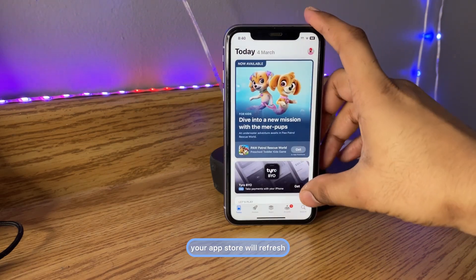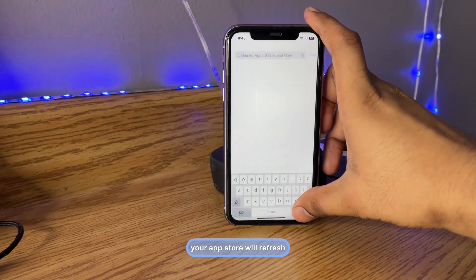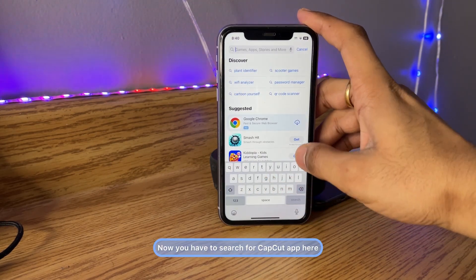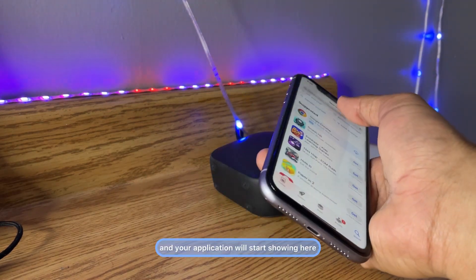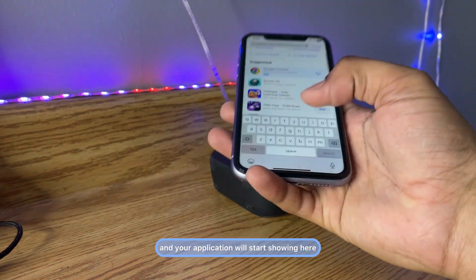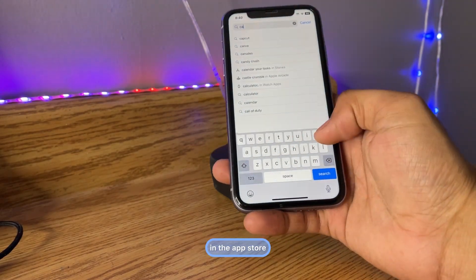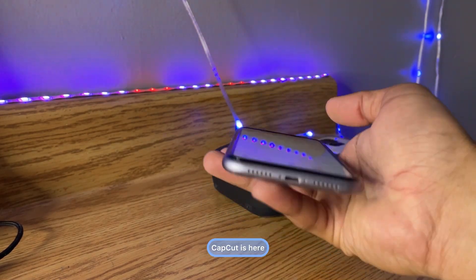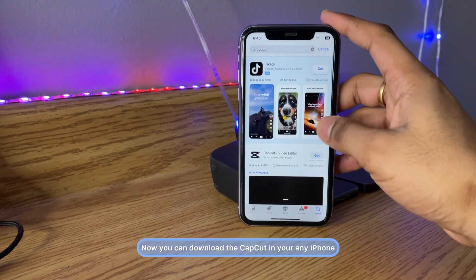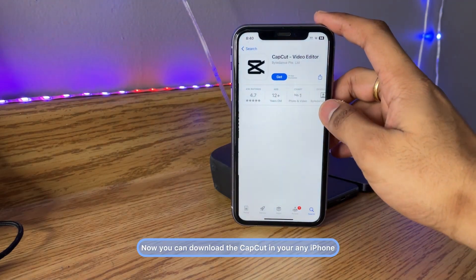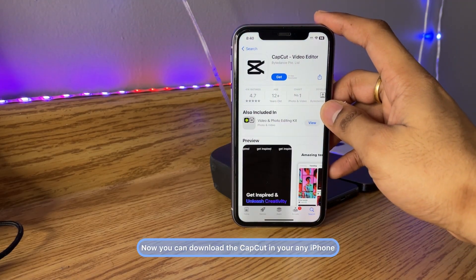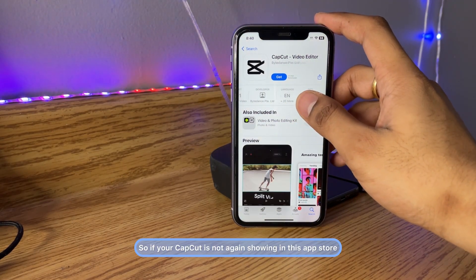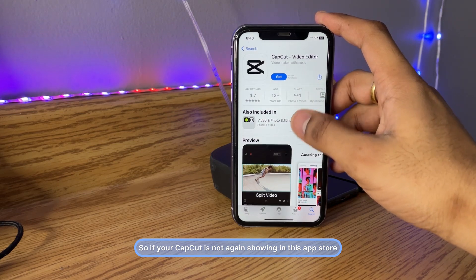Your App Store will refresh. Now search for CapCut and the application will start showing in the App Store. CapCut is here — you can now download it on any iPhone.